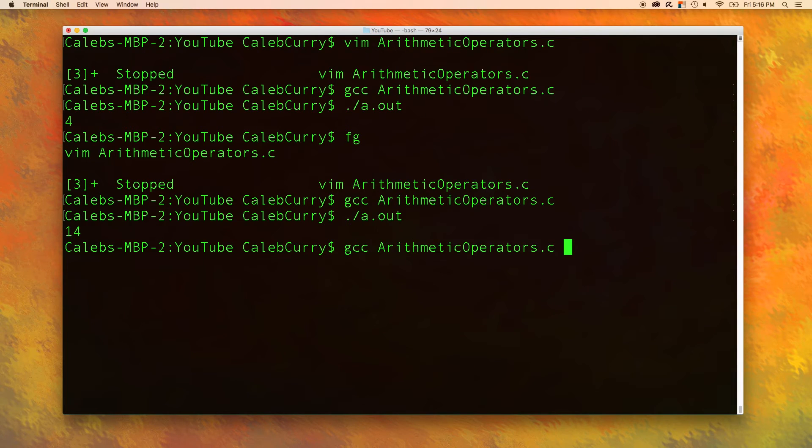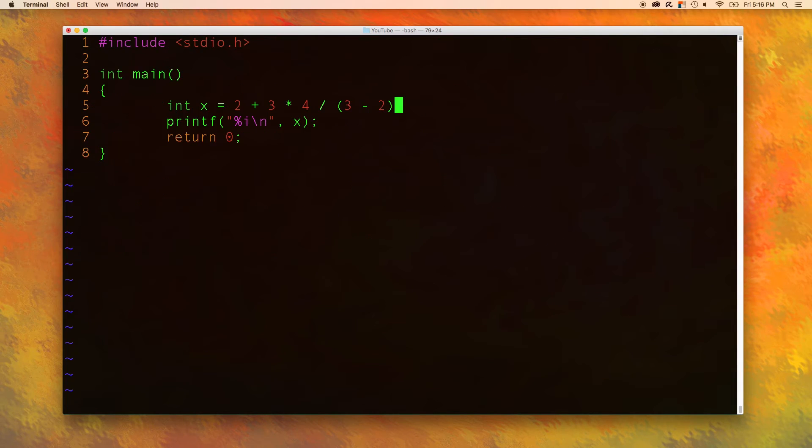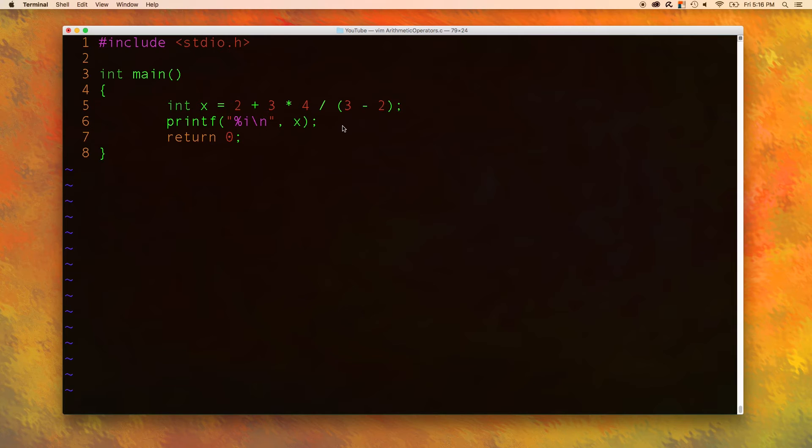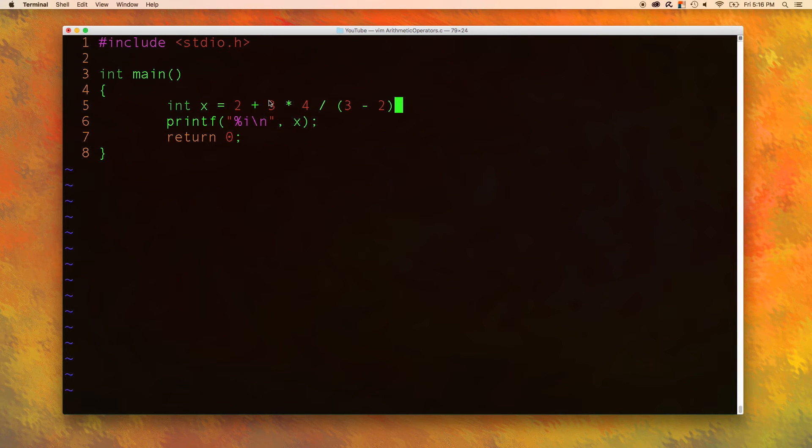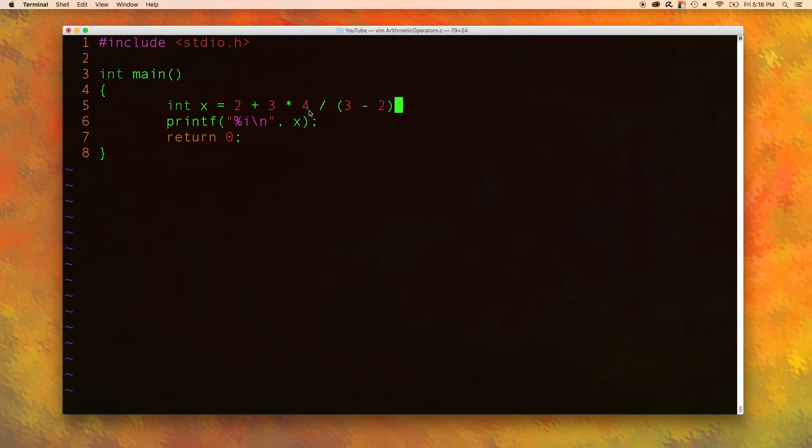Now, whether you should use parentheses all of the time or not is up to you. If you look at this and you think it's pretty clear what's going to happen, then you're fine. But if you think this might confuse a coworker or another person looking at your code, go ahead and add parentheses here and just make it extra, extra clear.